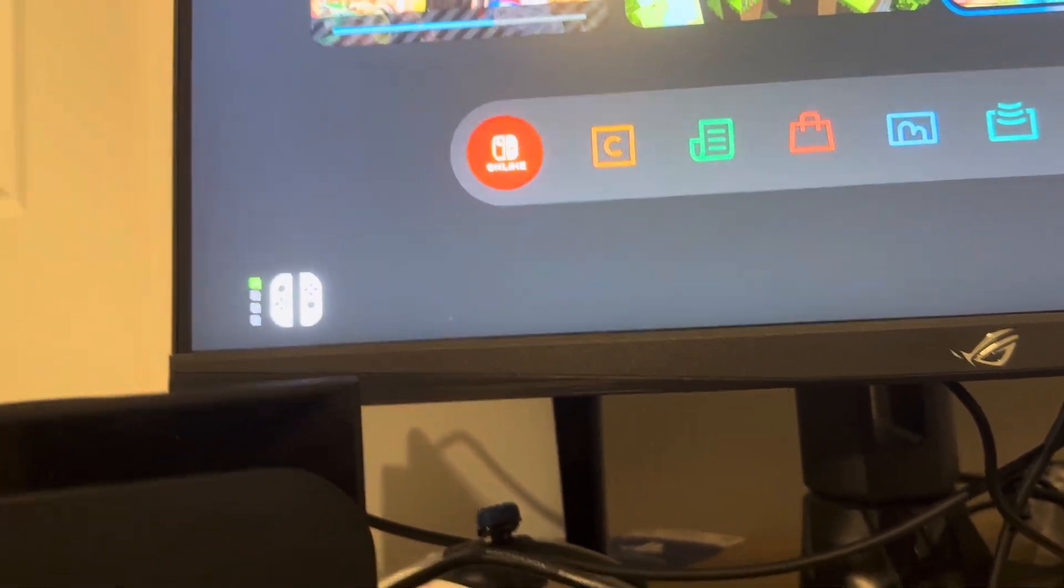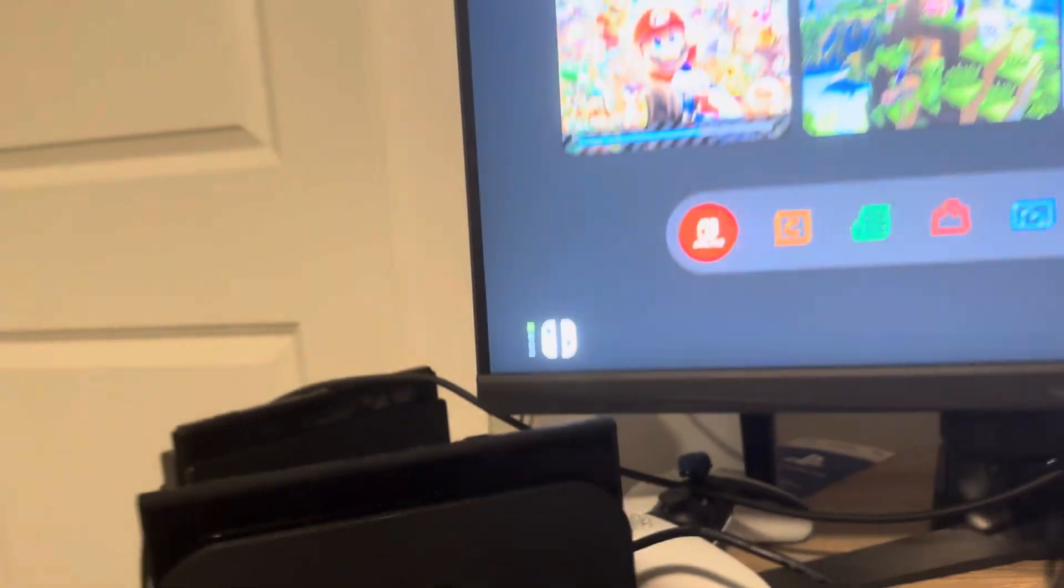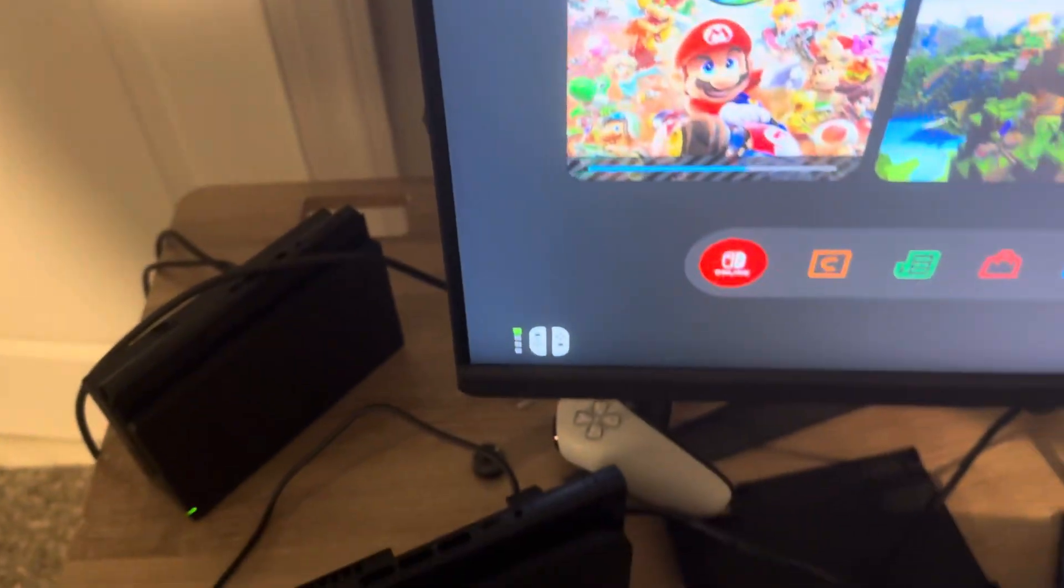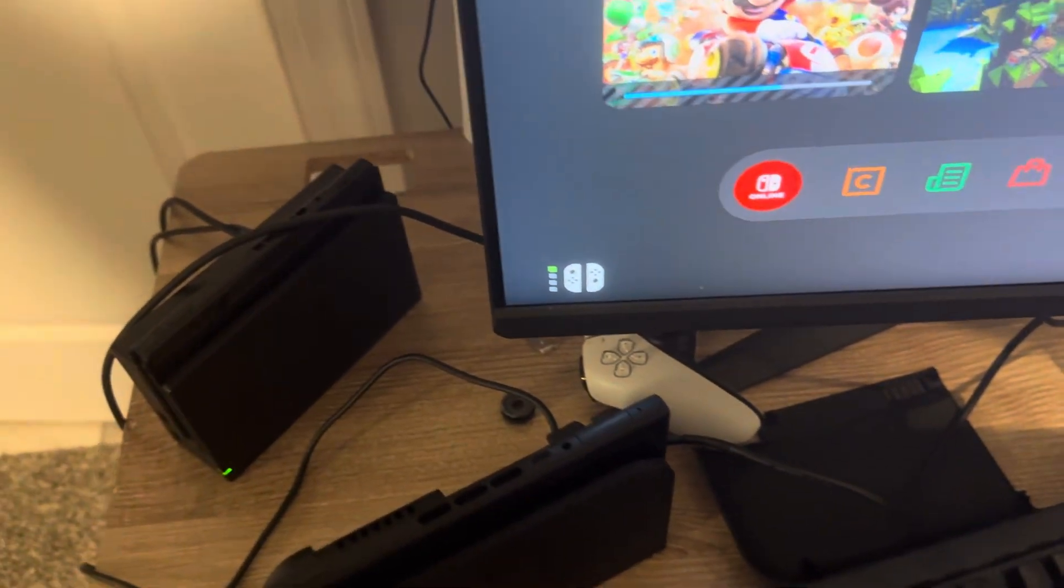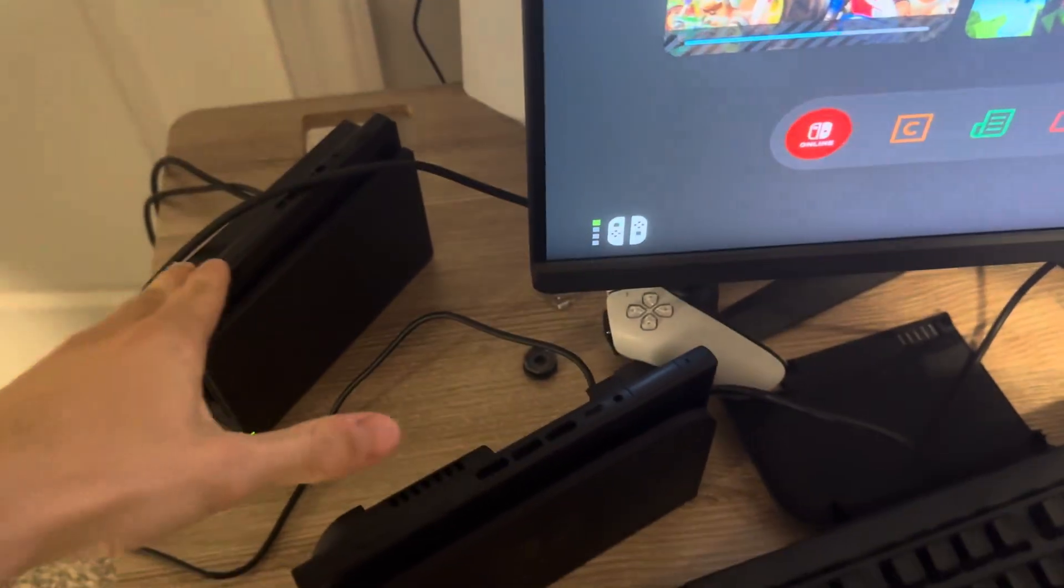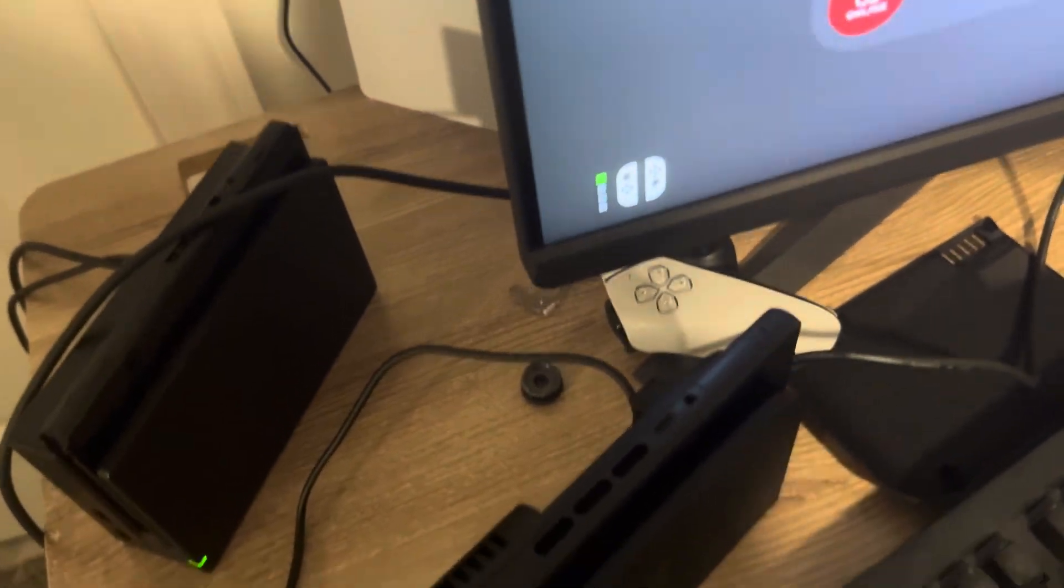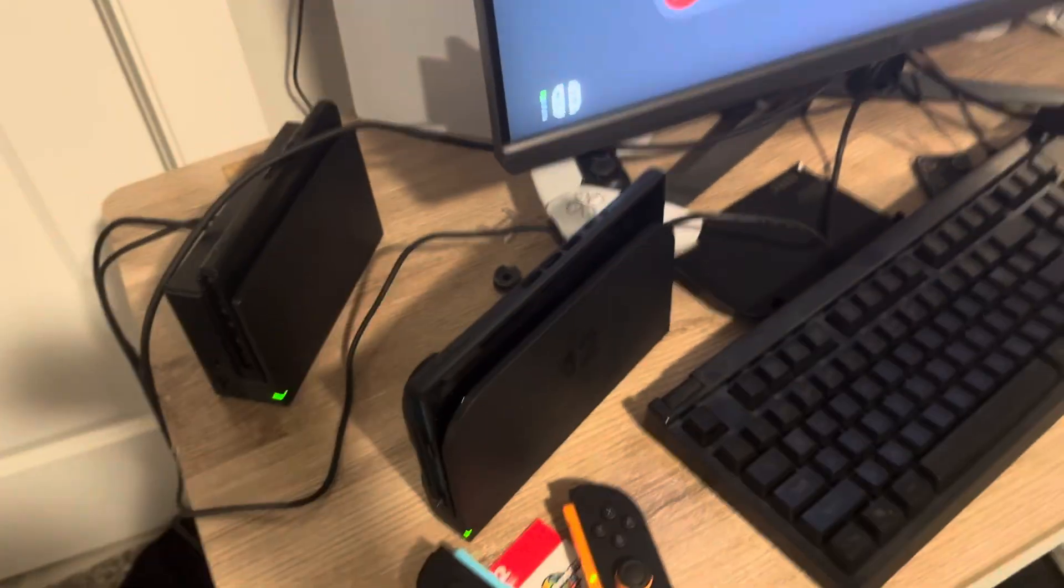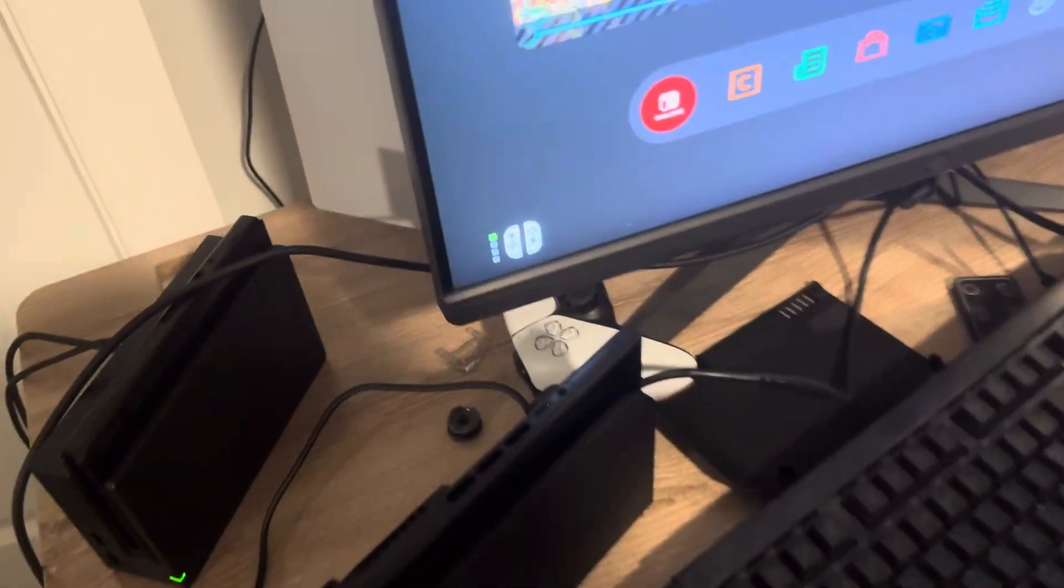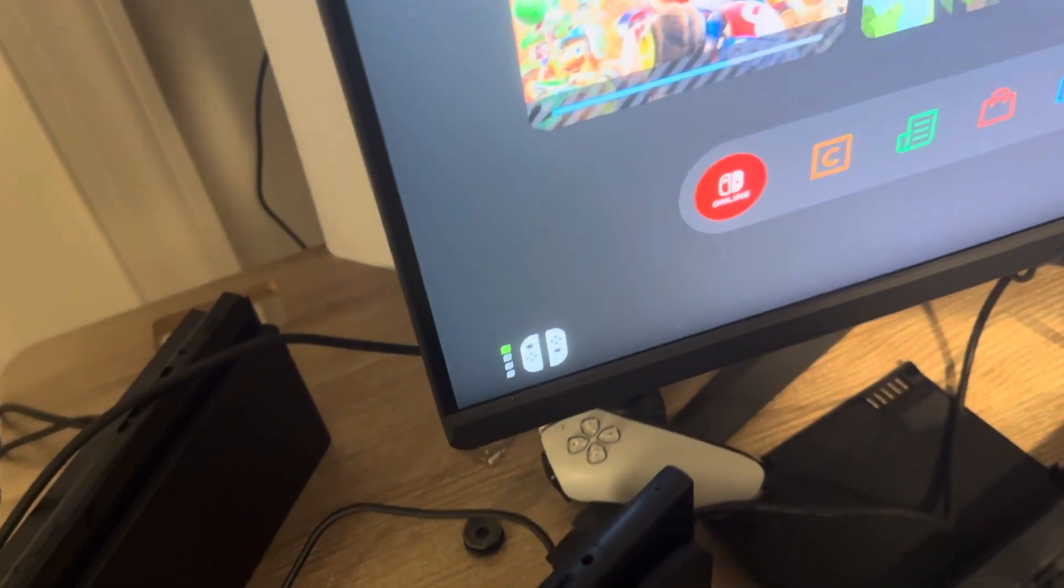What worked for me: make sure both your Switch 1 and your Switch 2 are docked. That should help fix this error where you can't log into your account.